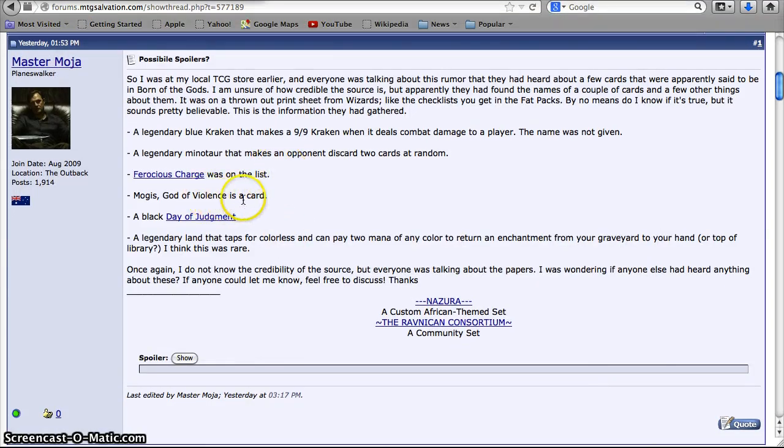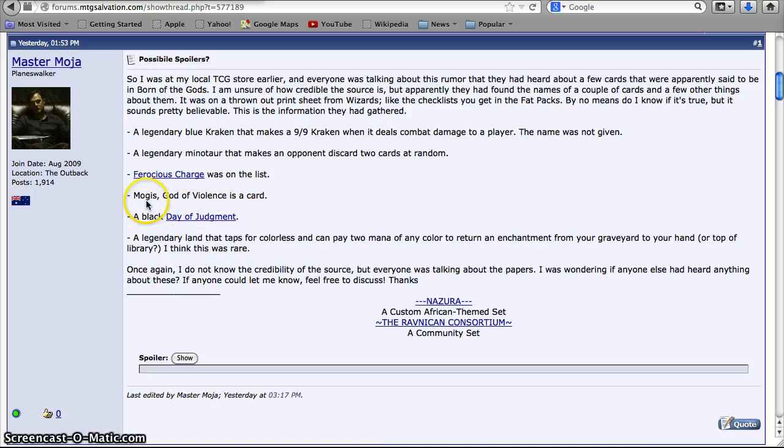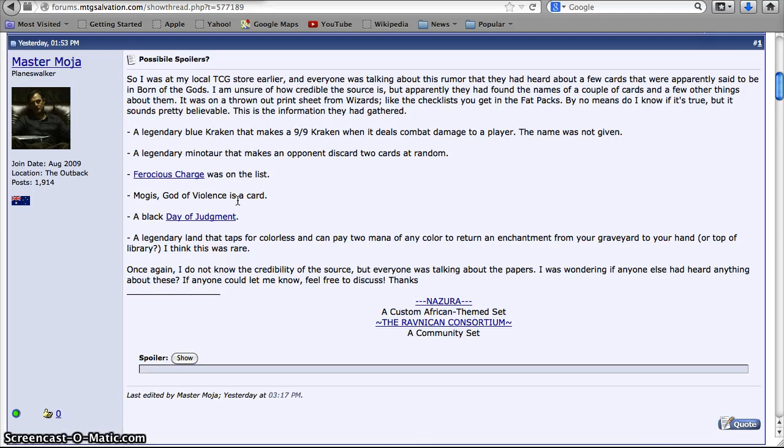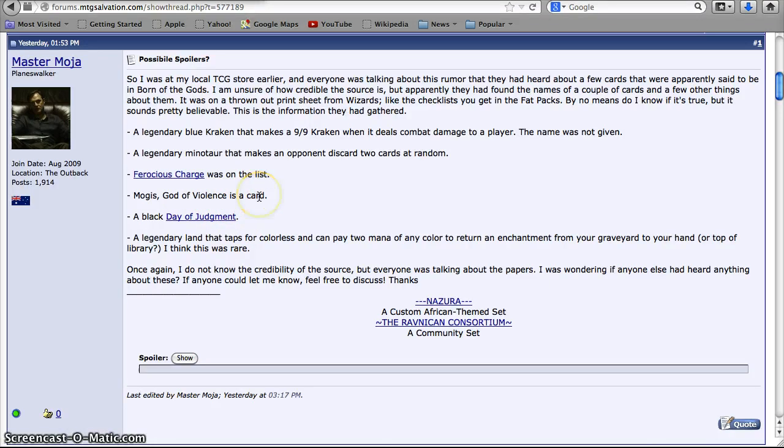Mogus God of Violence is a card, so that's a really cool name and would be really awesome. And we kind of expect Mogus to be in the set in some way or another, so that would be considered confirmation. God of Violence, I'm guessing probably black or black-red, just seems to fit those colors really well. I doubt it would be green-red.